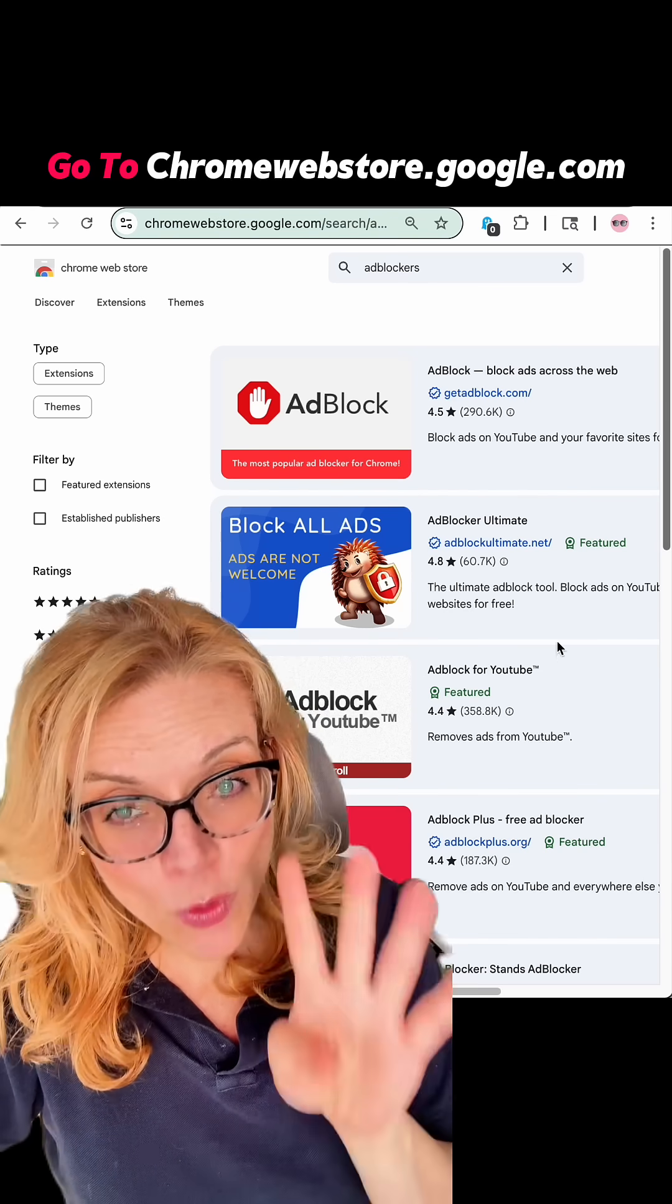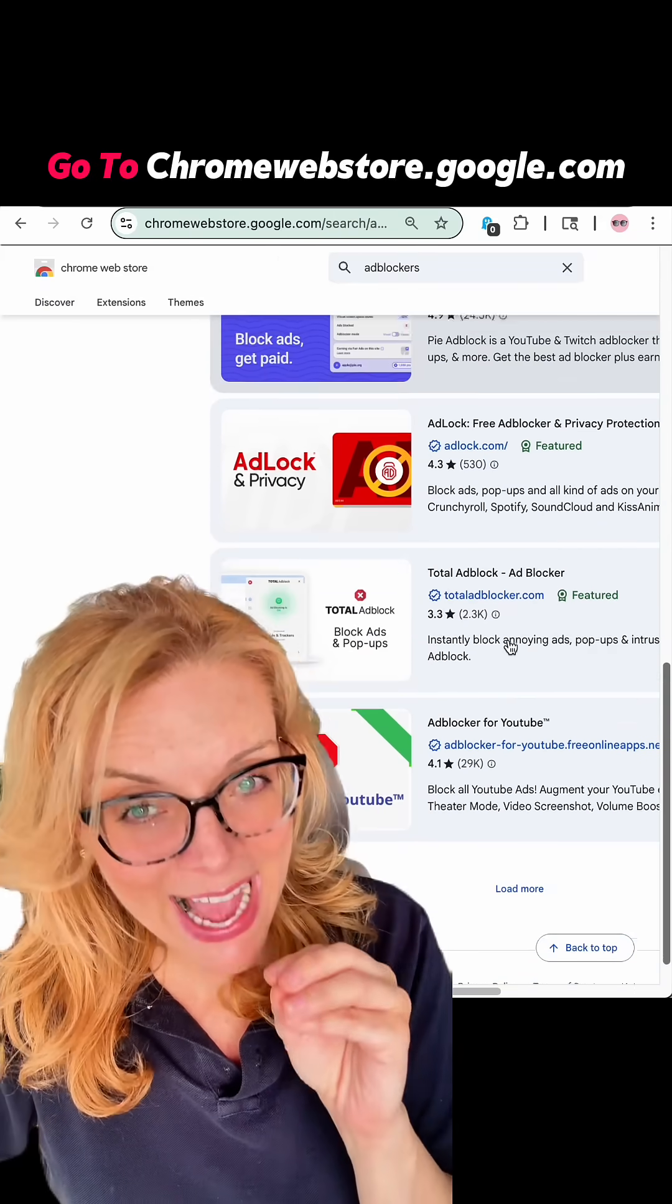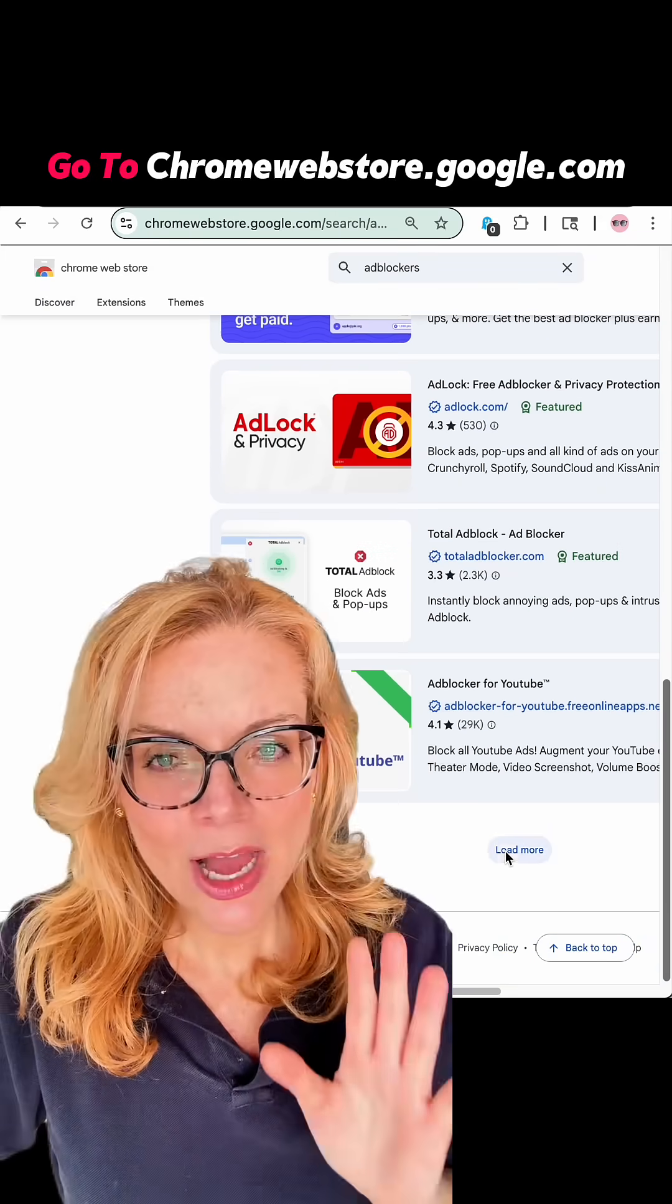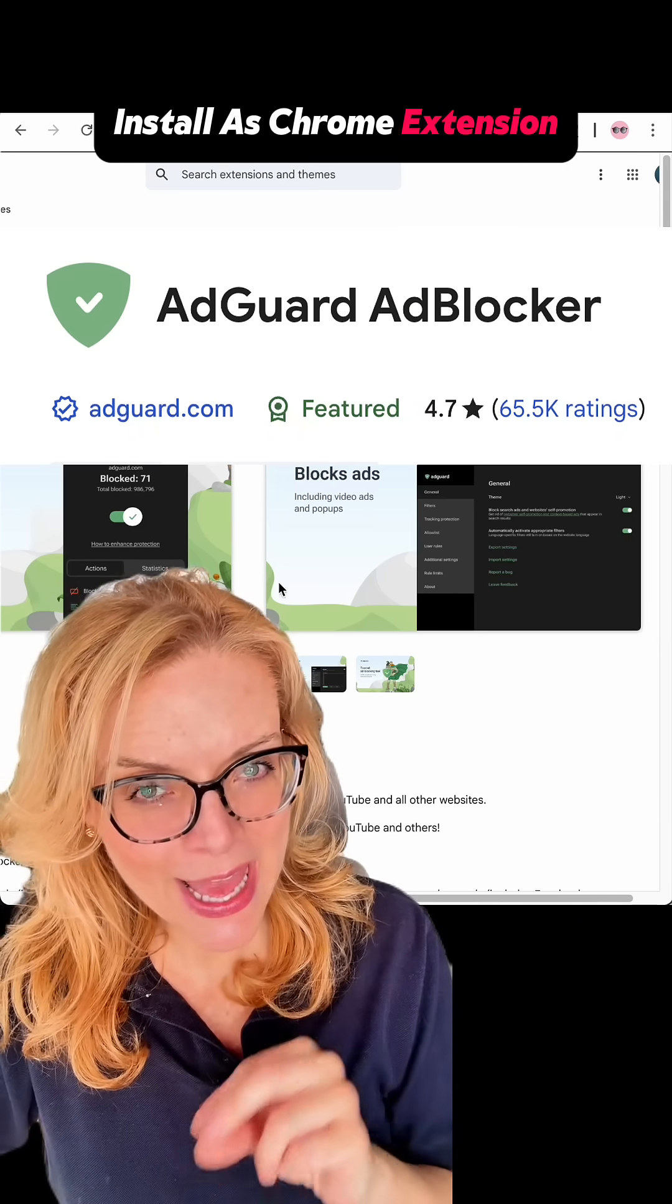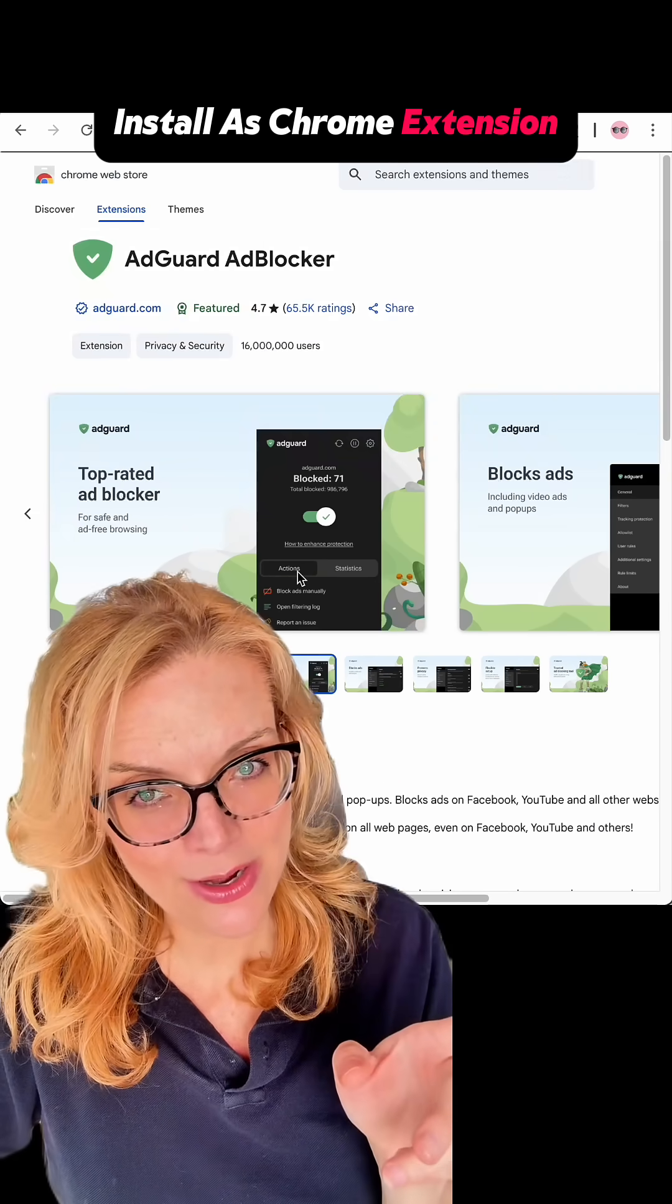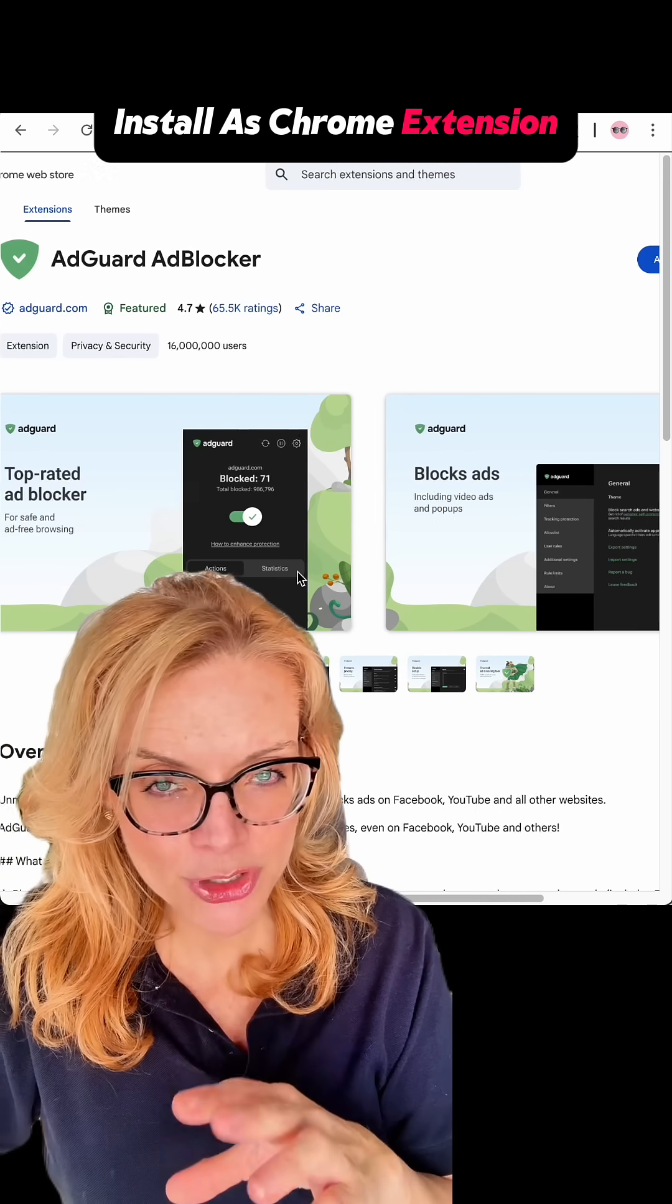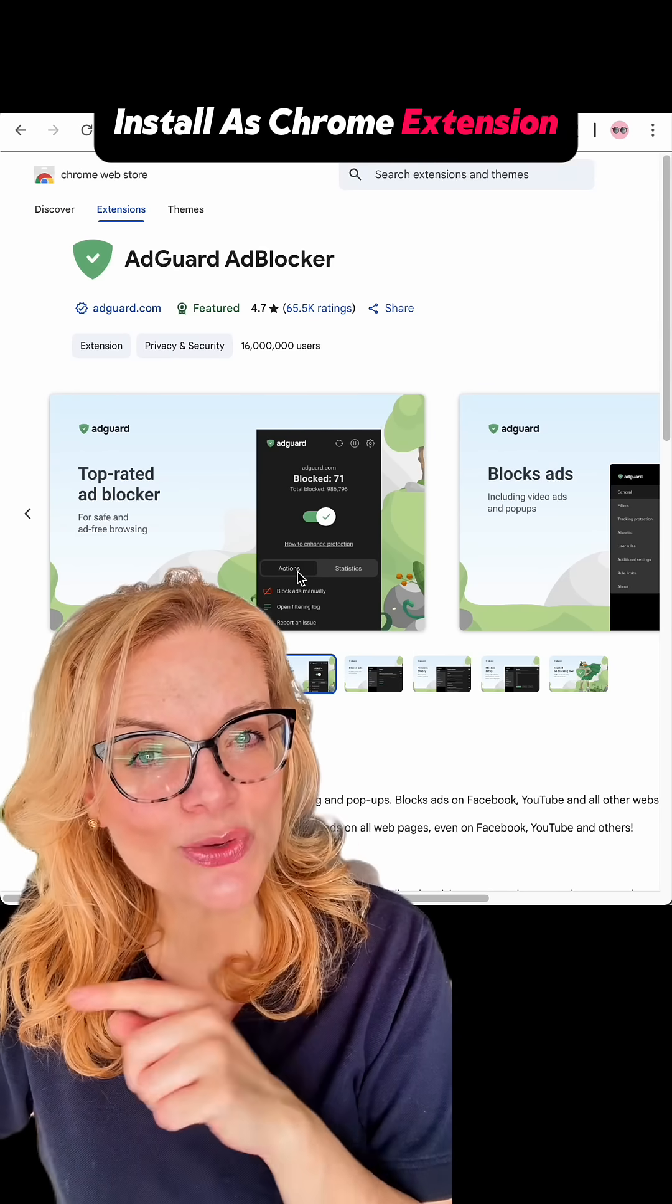So here are four ad-blocking tools that actually work, even on YouTube. Option one, we've got AdGuard. AdGuard is the heavyweight here. On Chrome desktop, the free version blocks banners and even YouTube ads.